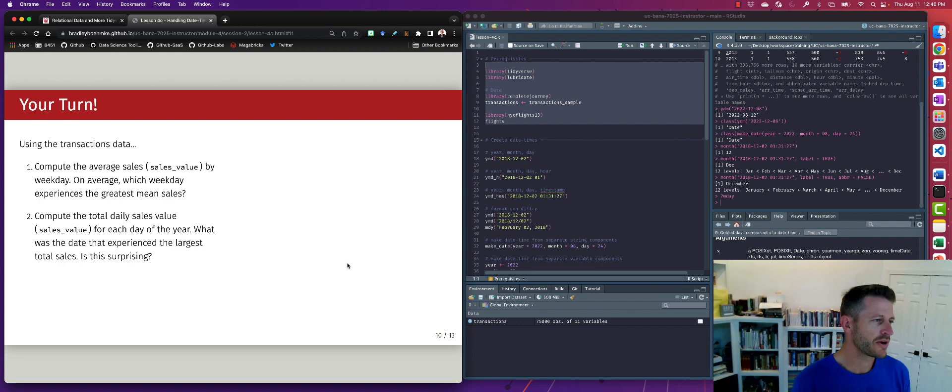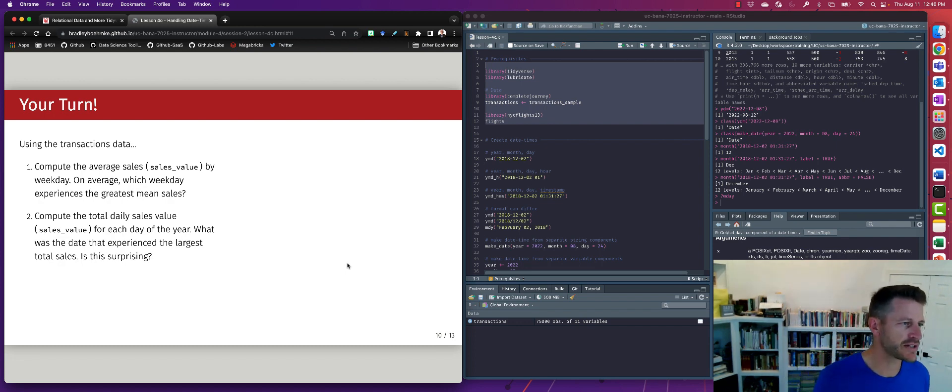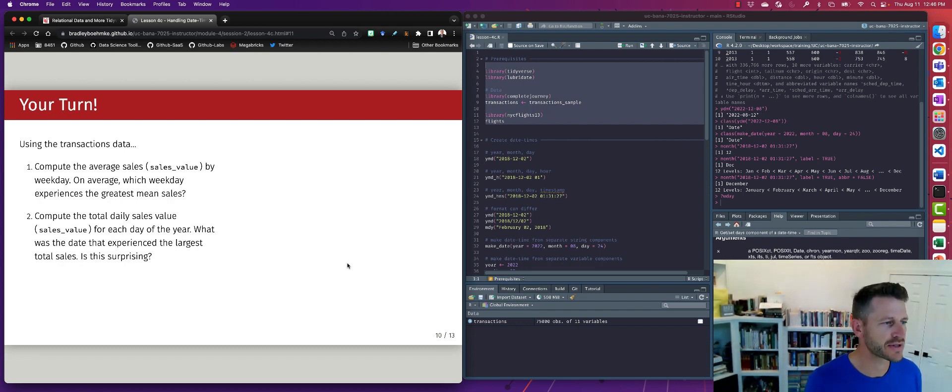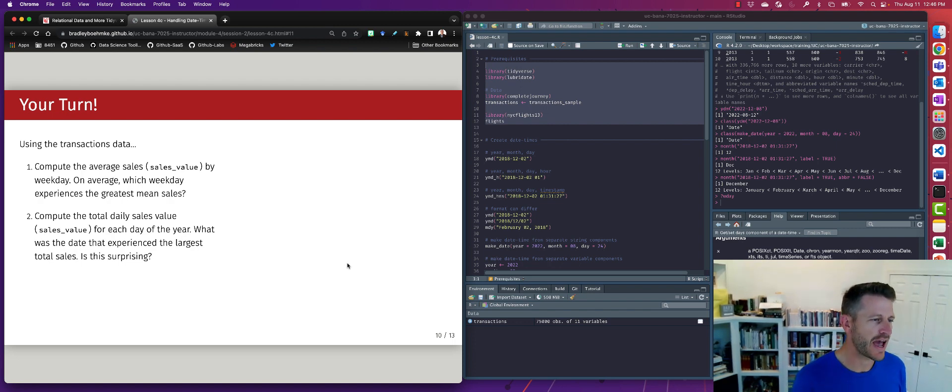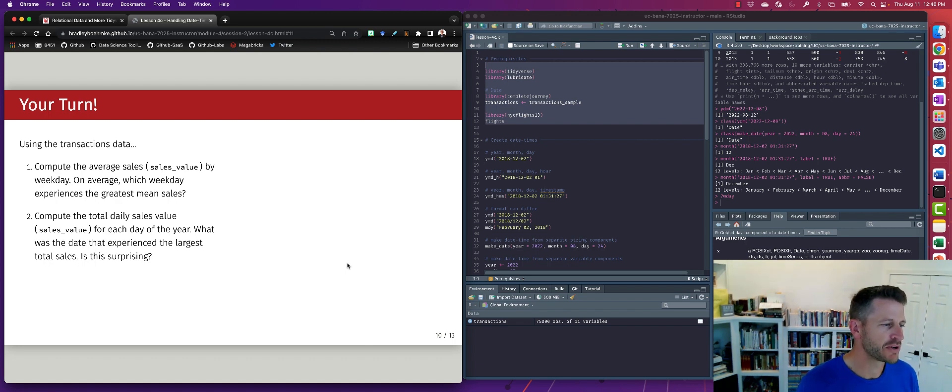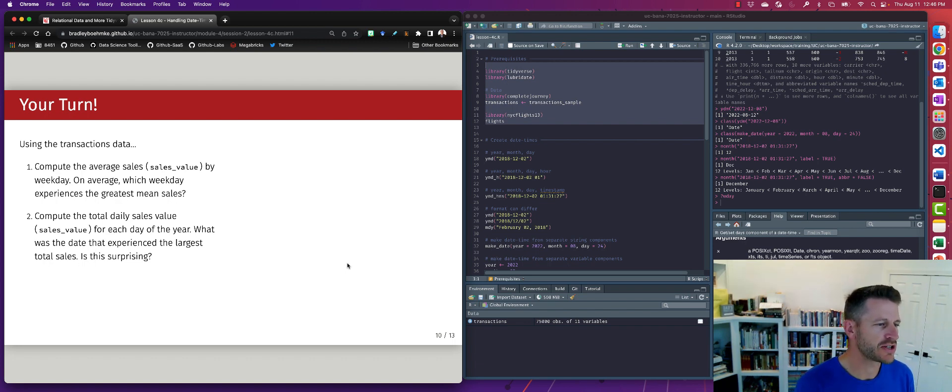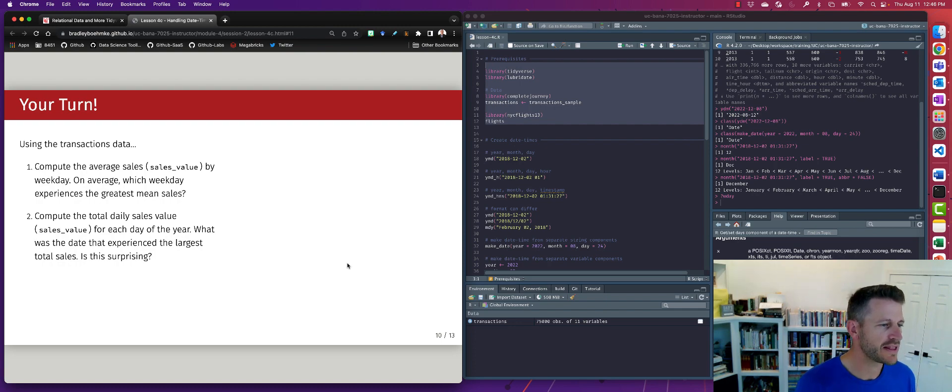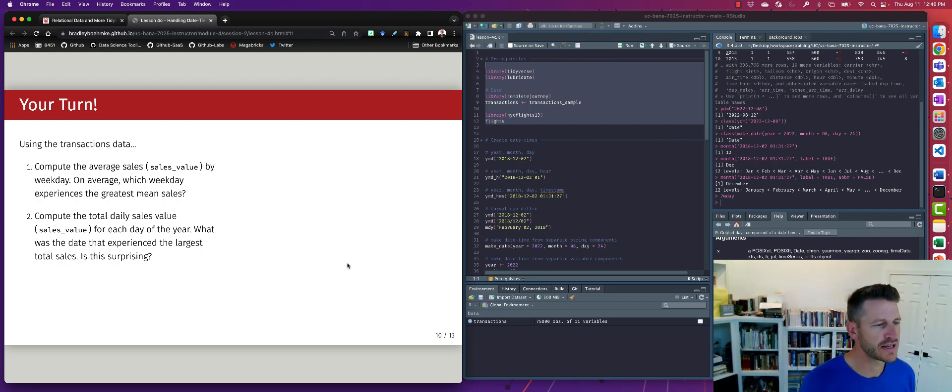All right, so what I want you to do is pause the video and using the transactions data, compute the average sales by weekday. On average, which weekday experiences the greatest average sales? Number two is compute the total daily sales for each day of the year. What was the date that experienced the largest total sales? Is this surprising?